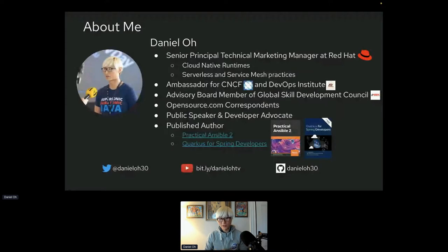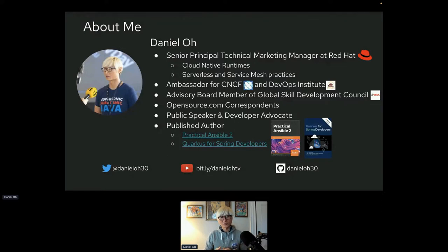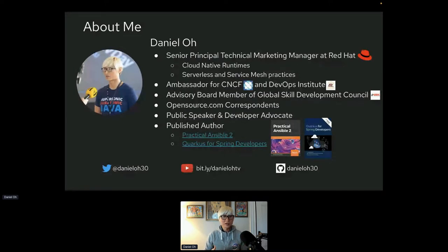I also spend a lot of time integrating cloud capabilities such as serverless and service mesh with some practice rather than just product-based features. Out of Red Hat, I'm also a CNCF ambassador and DevOps Institute ambassador to evangelize DevOps engineers, SREs, and developers on how to build cloud applications and architecture. I also have a recently published book like Ansible for Automation, and there are e-books you can download for free.